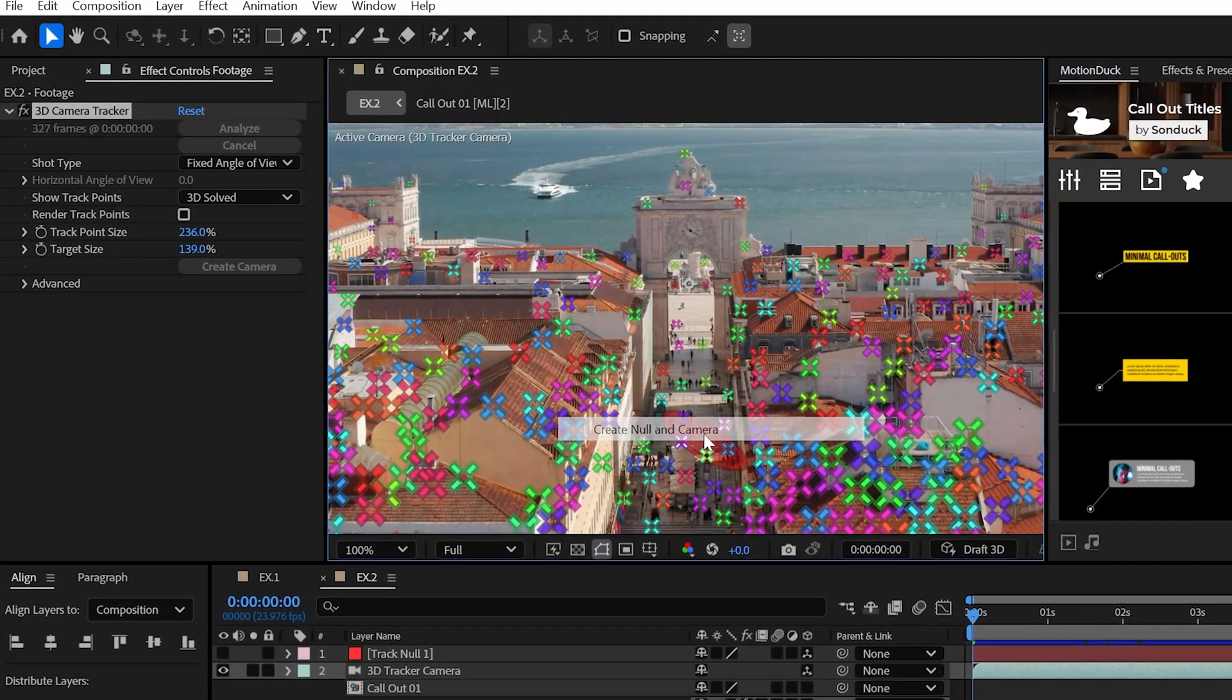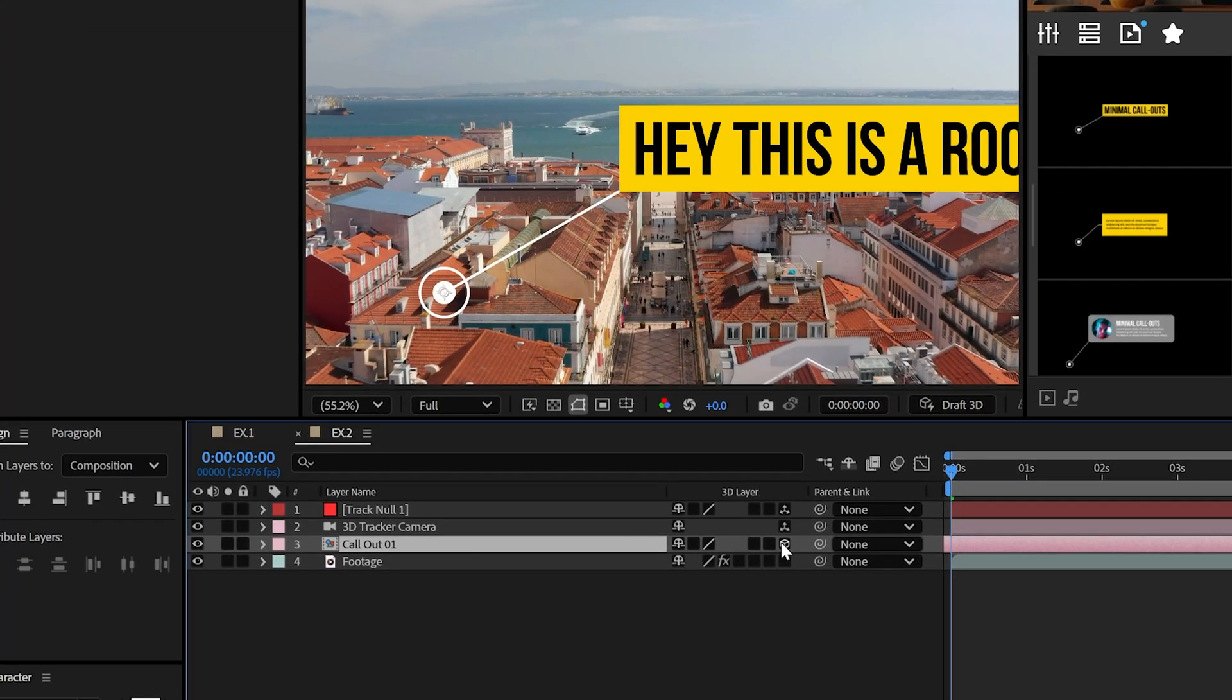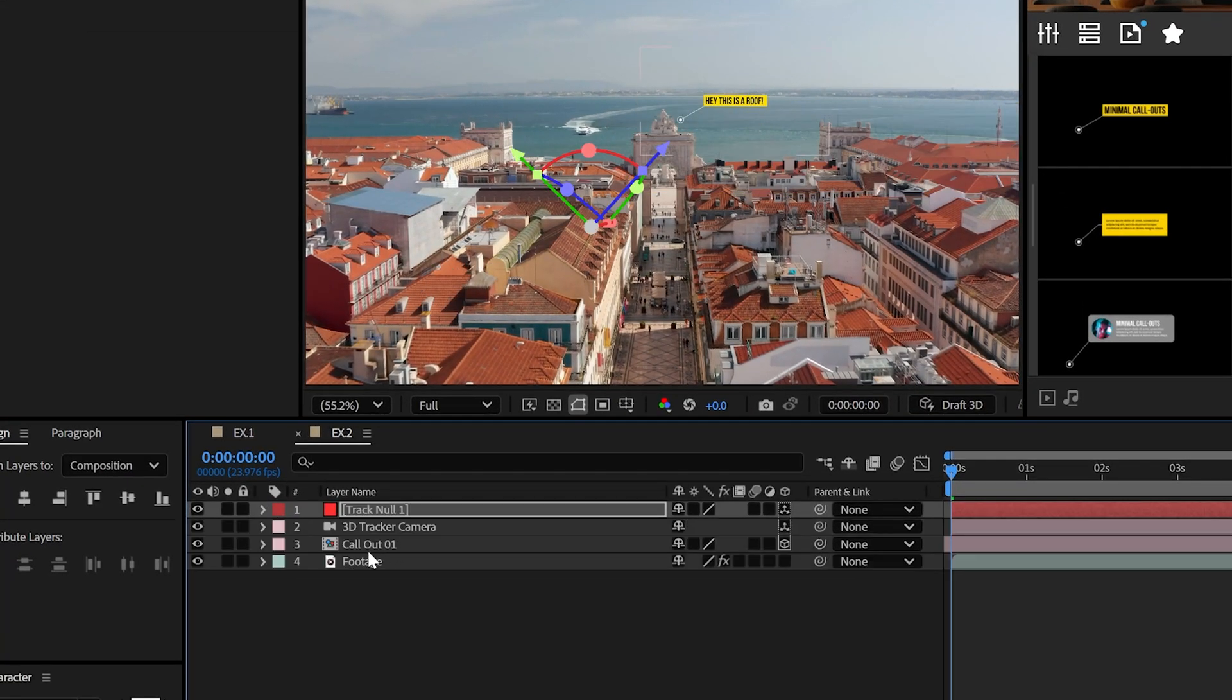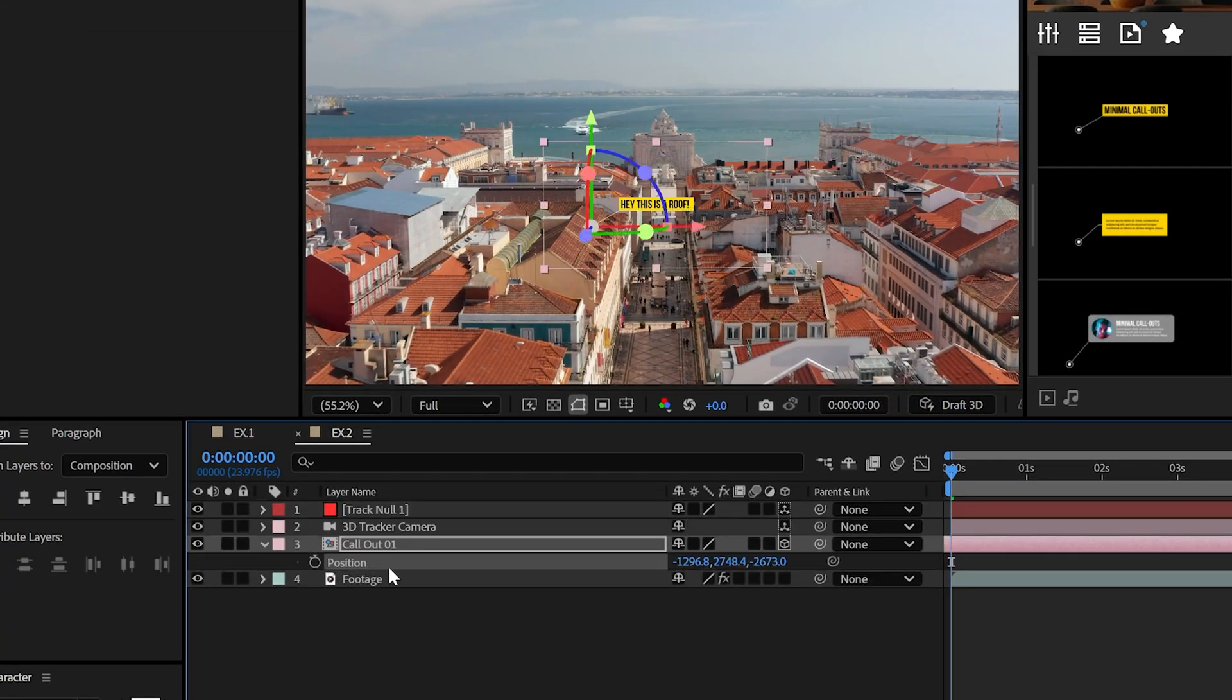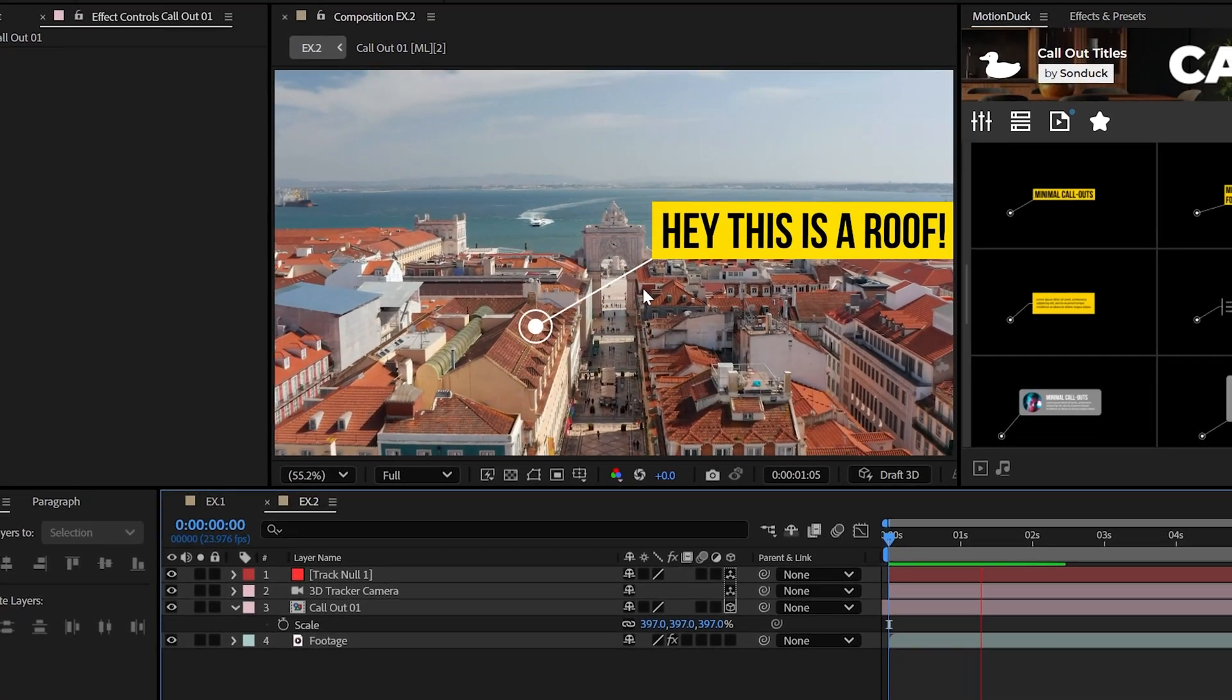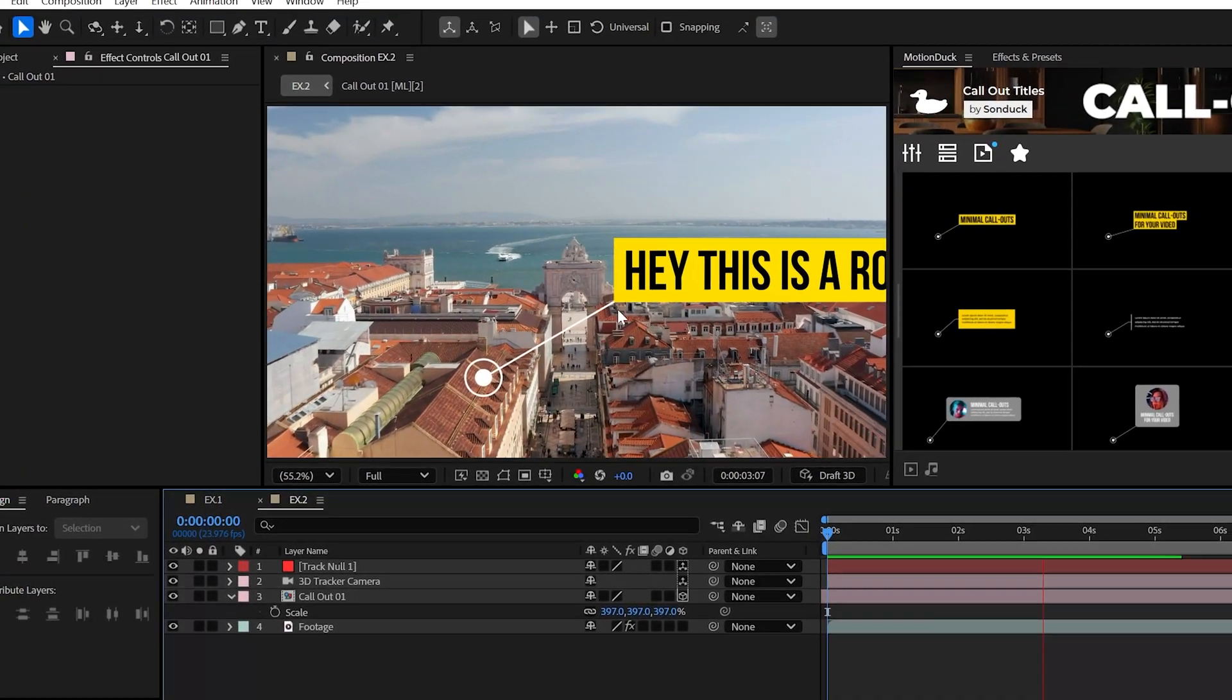Just right click and create a null and camera, make your graphic a 3D layer, and then copy the position of the null object to your graphics position, and now you're ready to be a drone enthusiast.